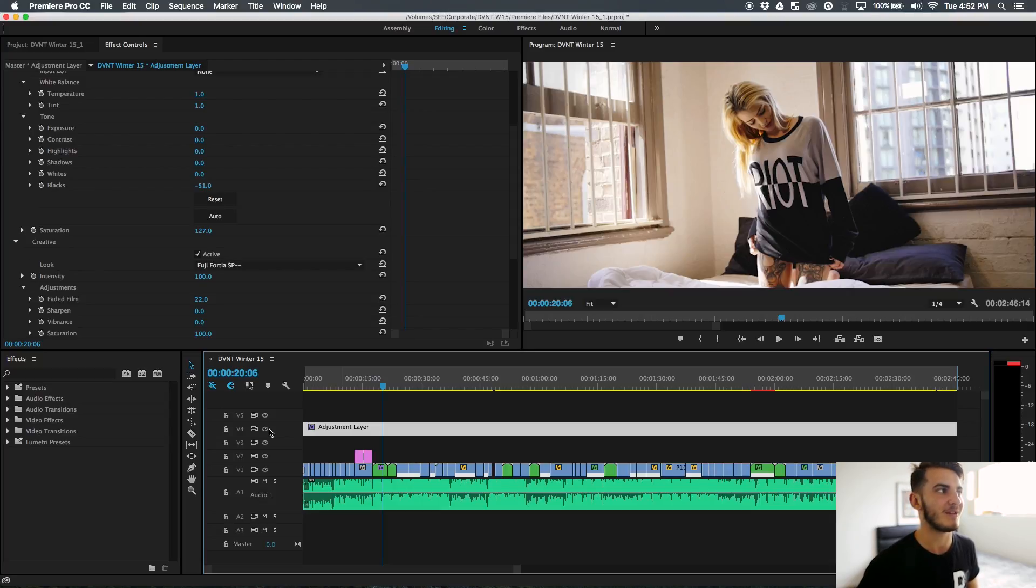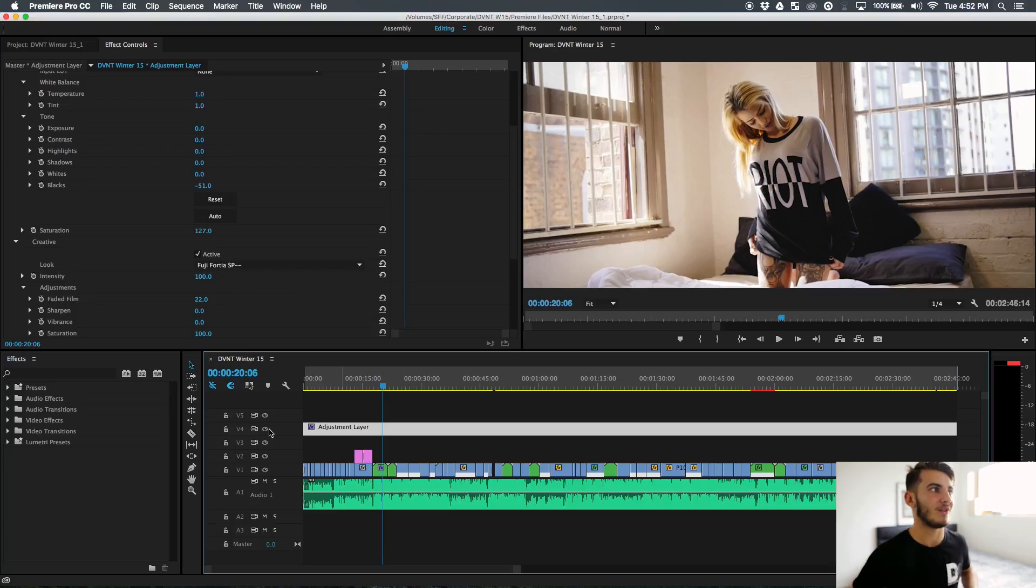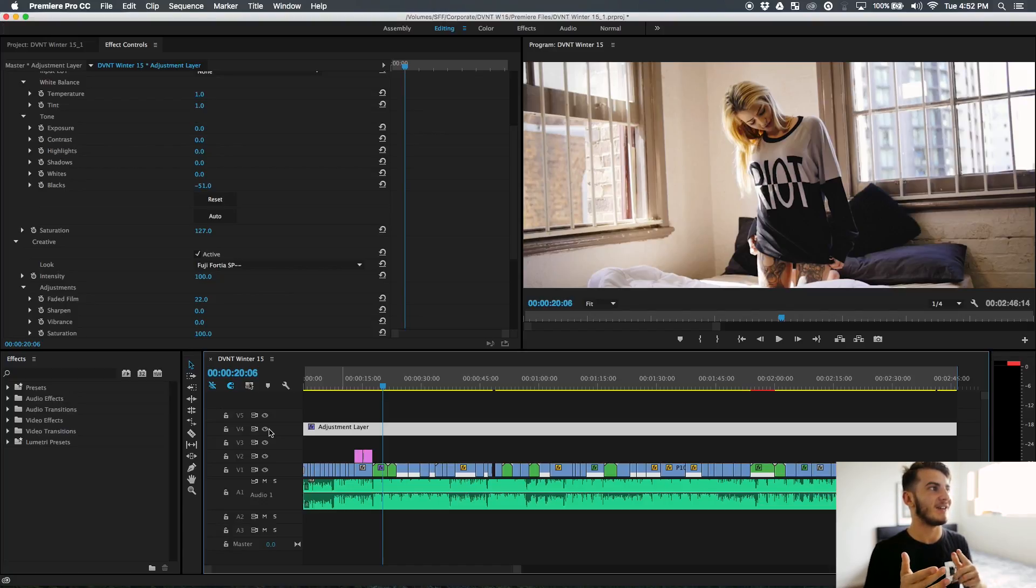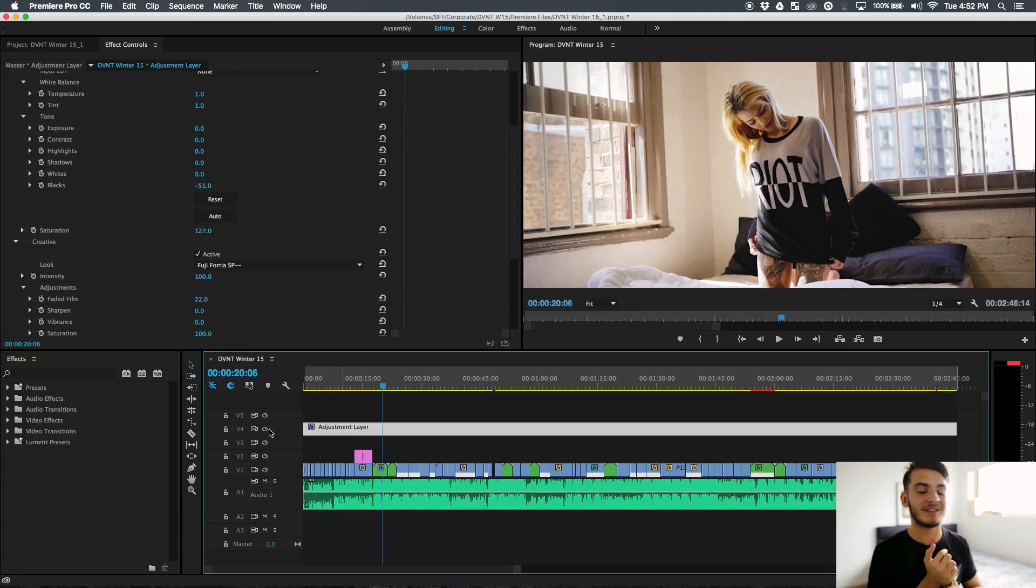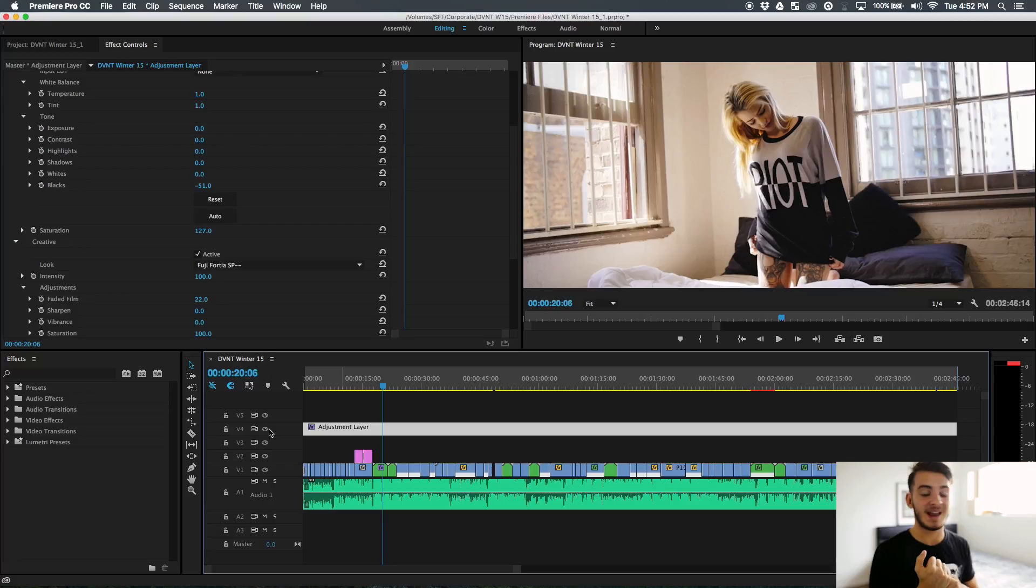Some people have said it doesn't really look like GH4, the dynamic range looks better than it's meant to, the colors look a lot different to what they're used to, and there seems to be no noise in the shadows as well.